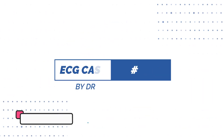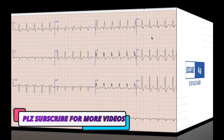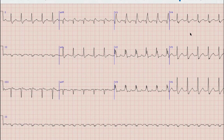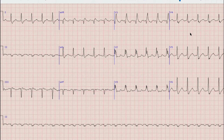Hello and welcome to another video on ECG. I am Dr. Wajesh Jabeer; I have done residency in cardiology. This is the ECG which we are going to discuss today. Before starting the discussion, as always, pause your video, note down the findings and diagnosis, and at the end of the video compare your findings with what was discussed.